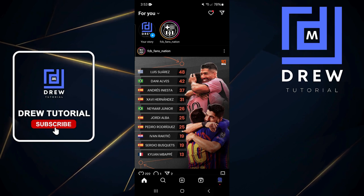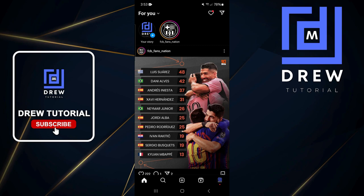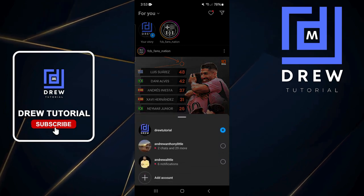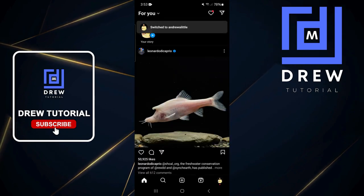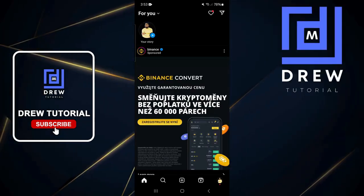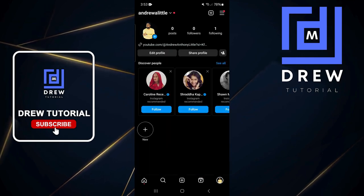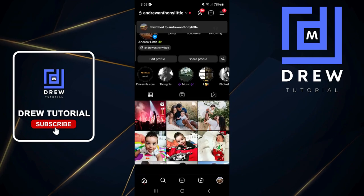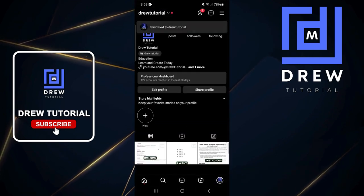Once done, you can easily switch between accounts by holding down on your profile icon on the lowermost right-hand side to see all your accounts, or simply double-tap the profile icon to switch between them.